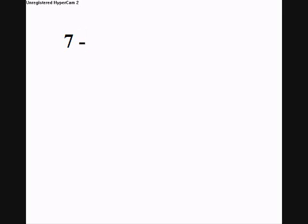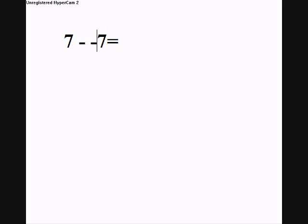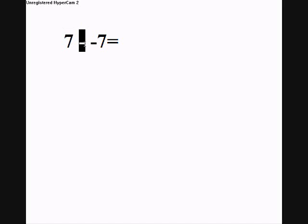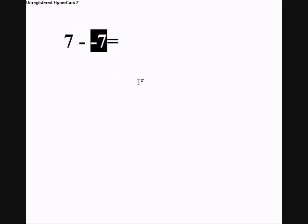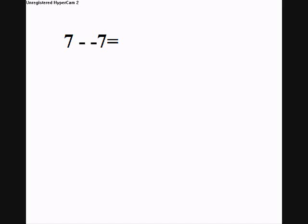If you don't believe me, I will now define 7 minus negative 7. Your 7 here, subtracting a debt of 7 dollars. So if you have 7 dollars and you take away a debt of 7 dollars, that will give you 14 dollars.